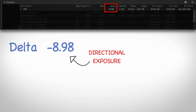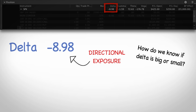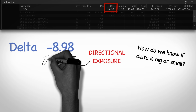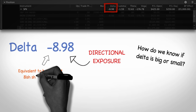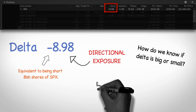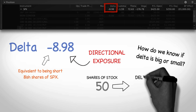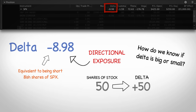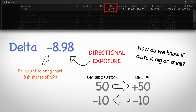How do you know if a delta is big or small? It's subjective and depends on your risk tolerance and account size. But for anyone with a background in stock trading, one way to look at it is this: this option position is the equivalent of being short 8 shares of SPX. Your delta basically tells you the equivalent number of shares you are long or short of the underlying market. If you were long 50 shares of a stock, your delta would be plus 50 — because if the stock went up by one point, you would make $50. So an option position with a delta of negative 10 is the equivalent of being short 10 shares of the underlying.